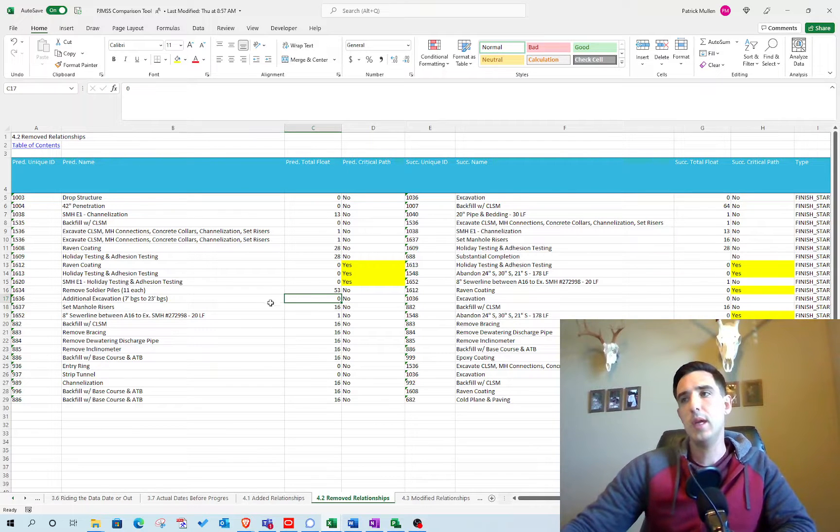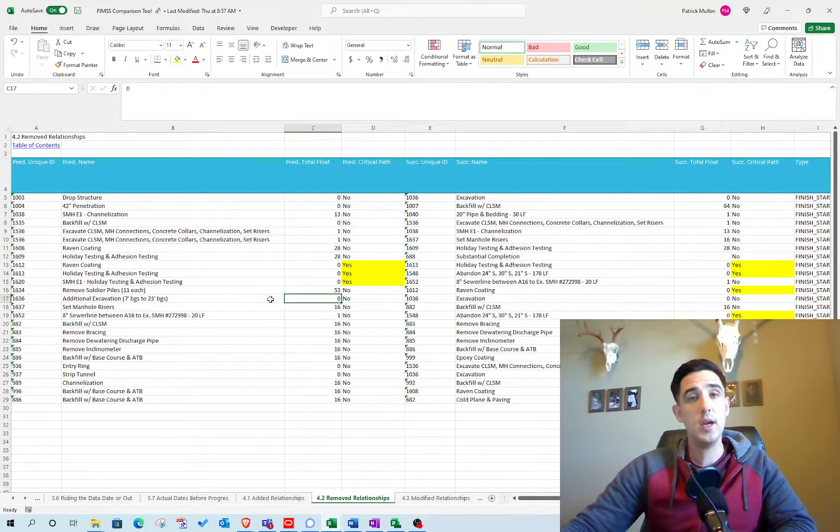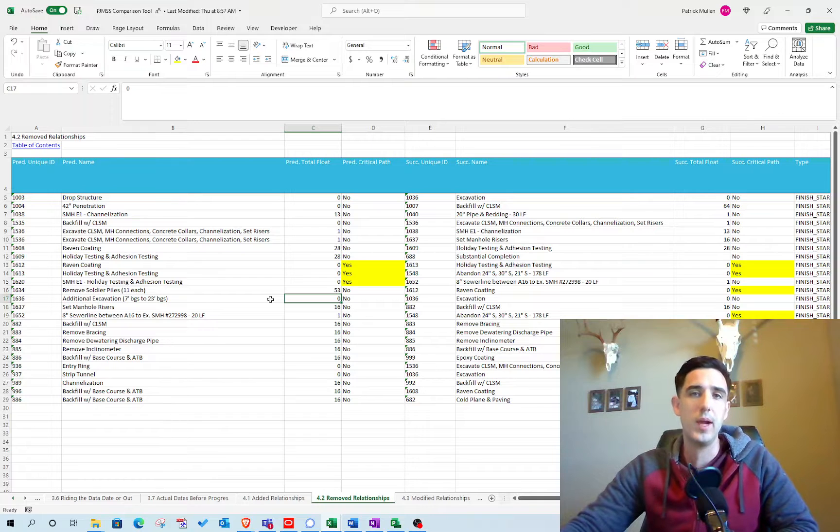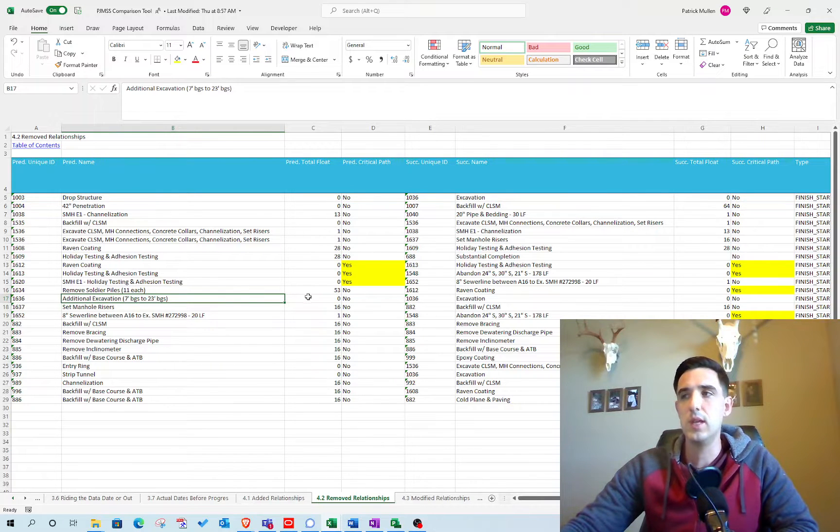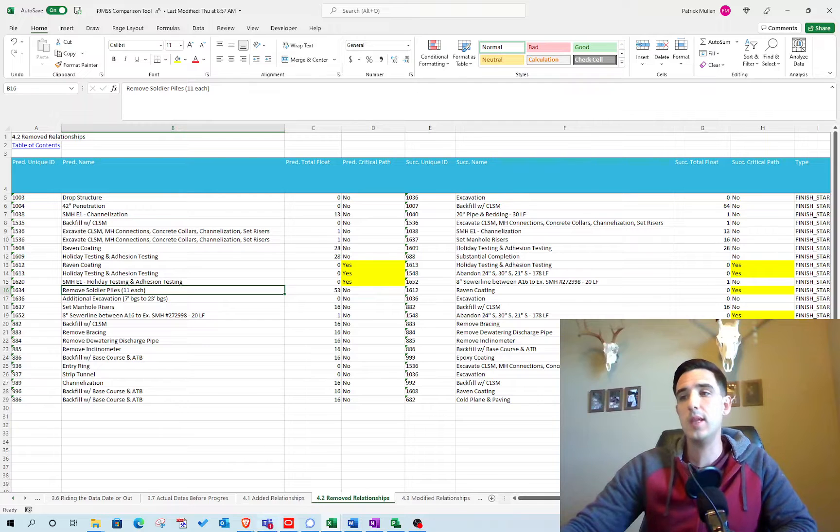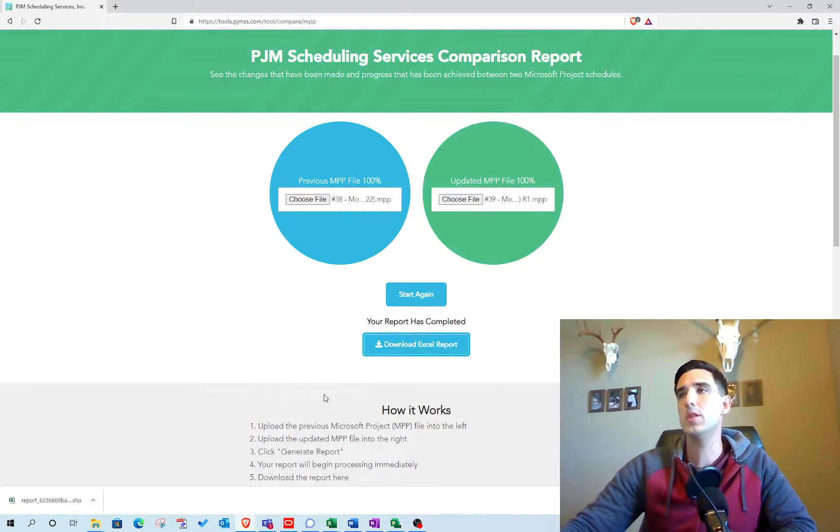Cancel any time. And if you pay for a year in advance, then it's 100 bucks. So you get like a 20 percent savings if you do a full year, and you also get the P6 comparison report.